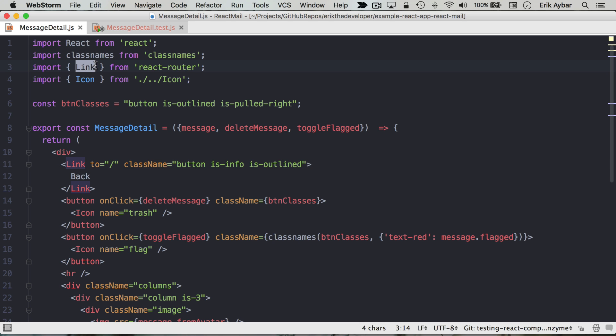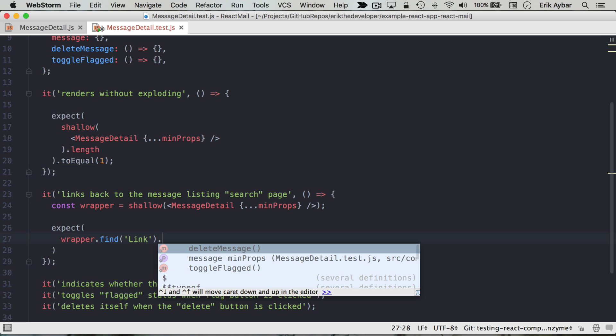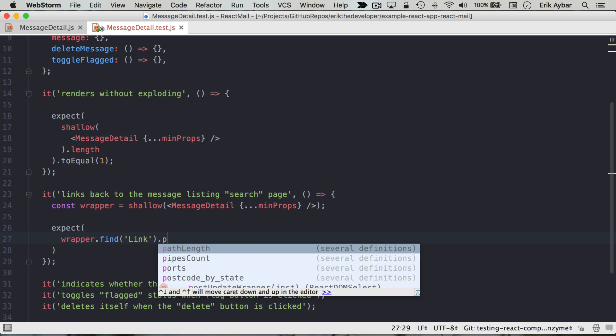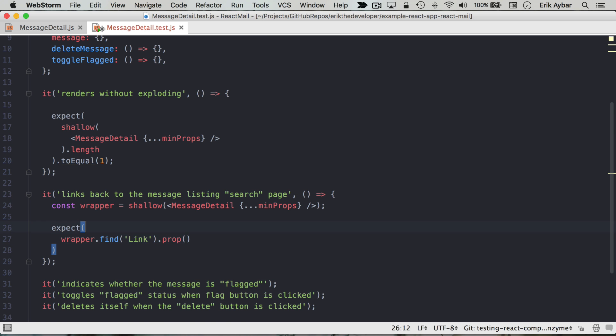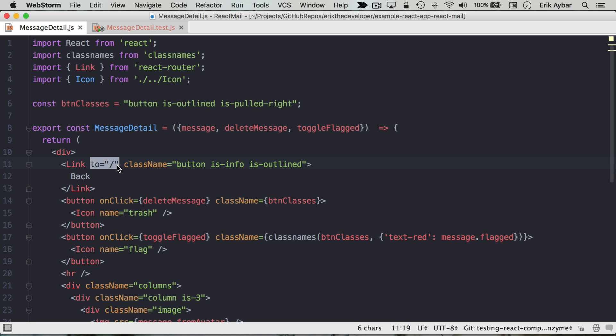And so once we find link, what we want to do is that's going to return another wrapper, so we can then say, okay, the prop. And how can we know that we're linking back to the search page? Really what we care about is this 'to', and right now we're just going to assert that it is that root slash.